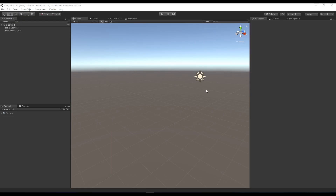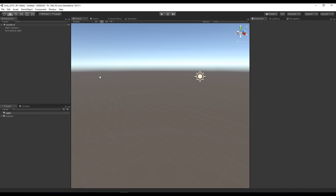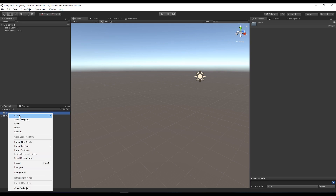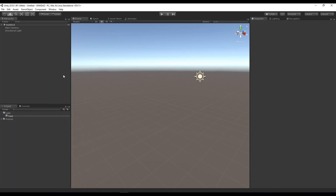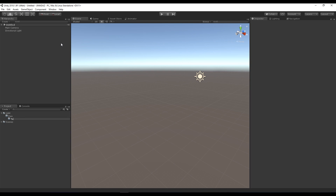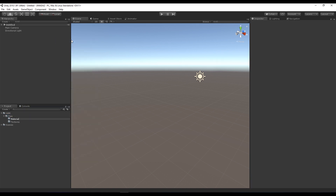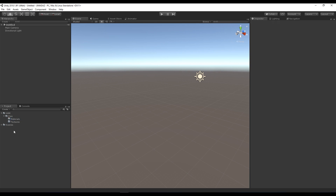We're back in Unity and let's get our newly modified DAZ character in here and start setting him up. First things first, let's give ourselves a bit of structure — I'm going to create a folder called g8m, and in there a new folder called raw where our source stuff comes. In the raw folder we'll create two more: a textures folder and a materials folder. If you want to be messy just bring it all straight into the root, but I like to stay organized.